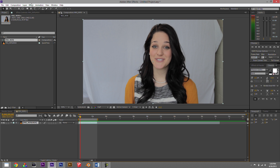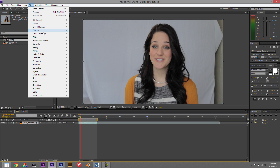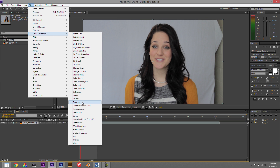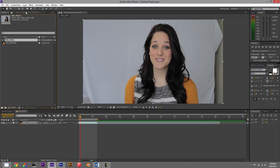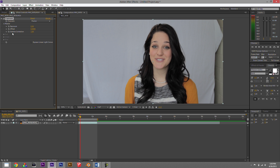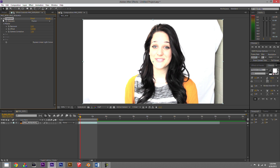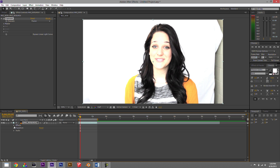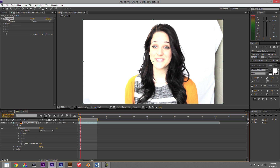All the effects live up in the effects panel with different categories. You can add them simply — for example, go to Color Correction and click Exposure. It opens in the Effects Controls window, where you can adjust different parameters, toggle down to see more information, and even see the effects in the timeline by toggling down there as well.